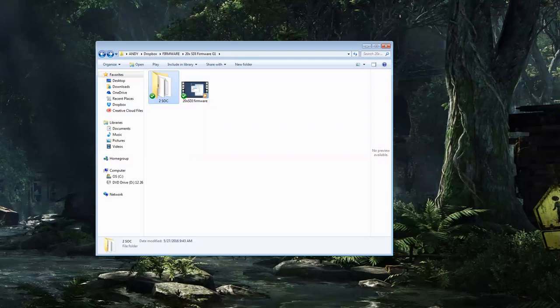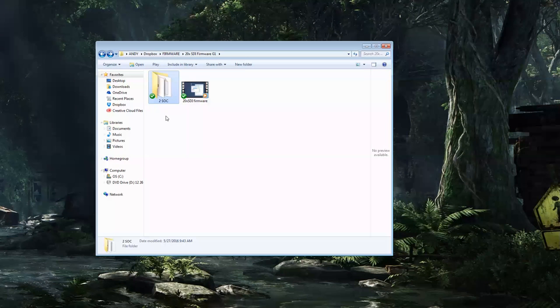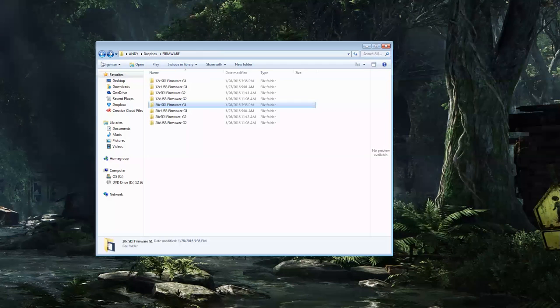Hey guys, this is Andy Chatfield from PTZOptics. I'm here today to show you how to upgrade the firmware of your 20x SDI camera, the G1 camera.